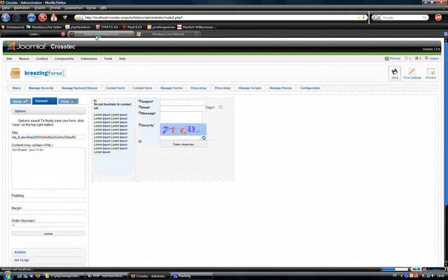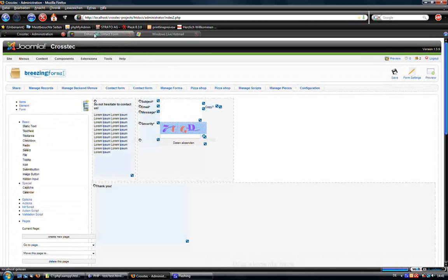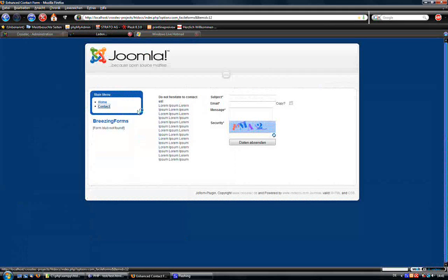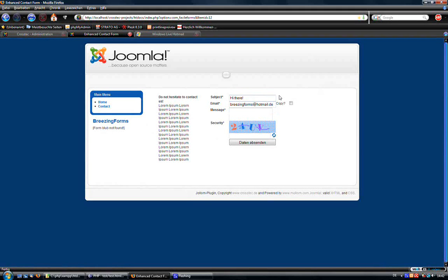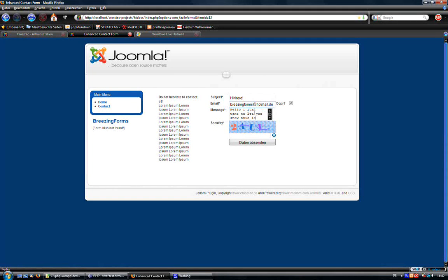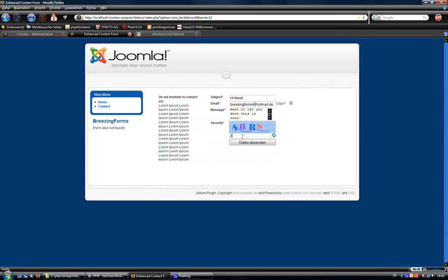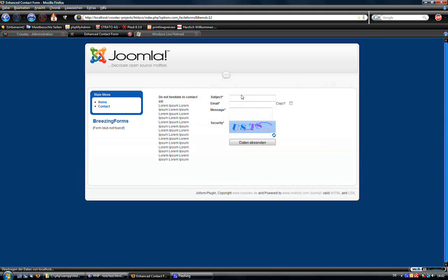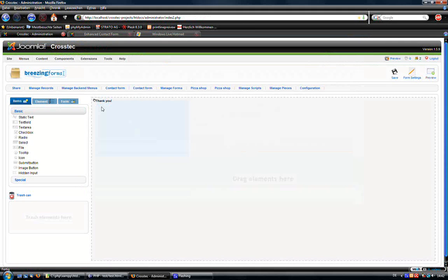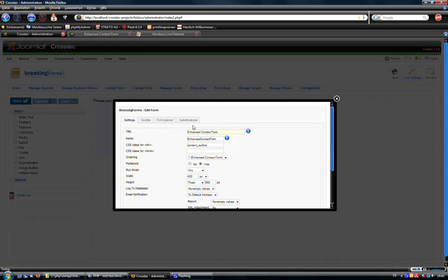I would need to reload this now. So I do "Hi there" again, my email address, yes I want to have a copy, and "Just want to let you know Breathing Forms is cool." CAPTCHA check is working too. You see that we're going back here, so we just need to make clear that we want to be redirected to the thank you page.